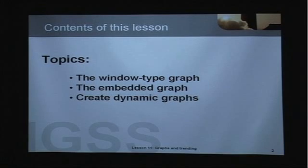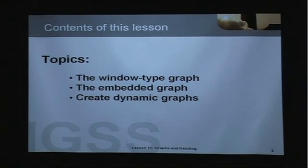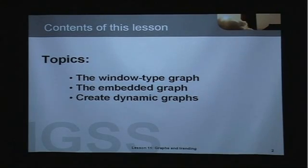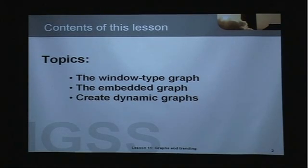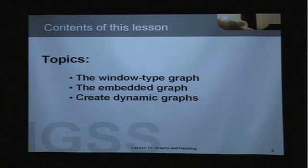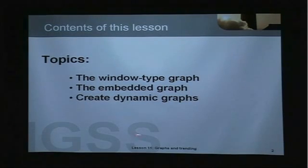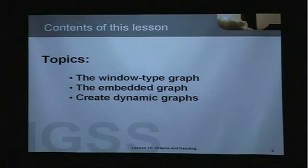In this lesson you will learn how to create a window type graph in IGSS and you'll also learn how to create an embedded graph and finally how to create dynamic graphs in our system.